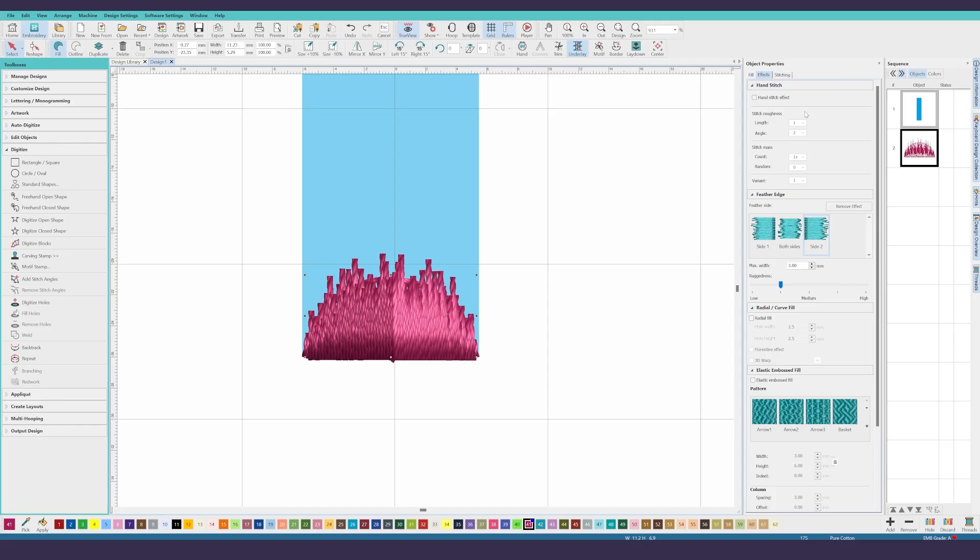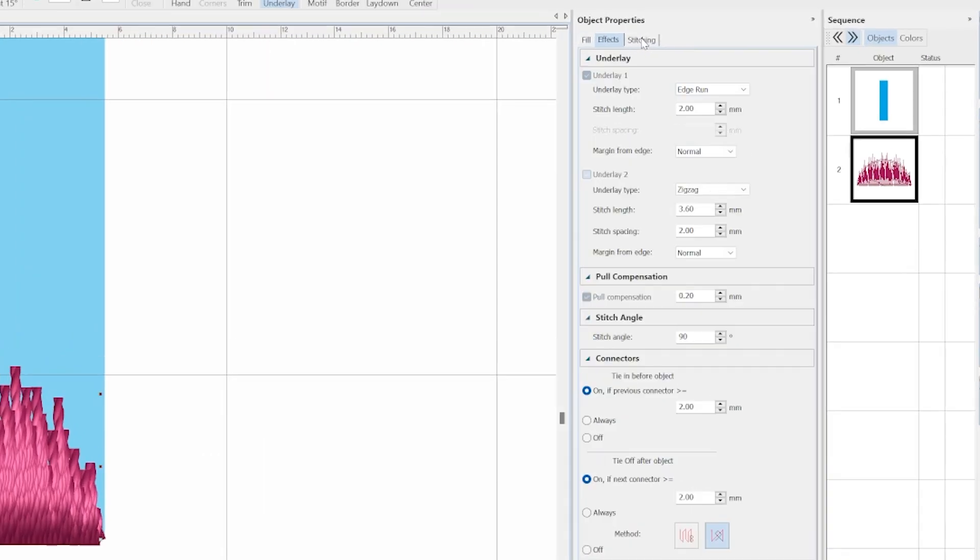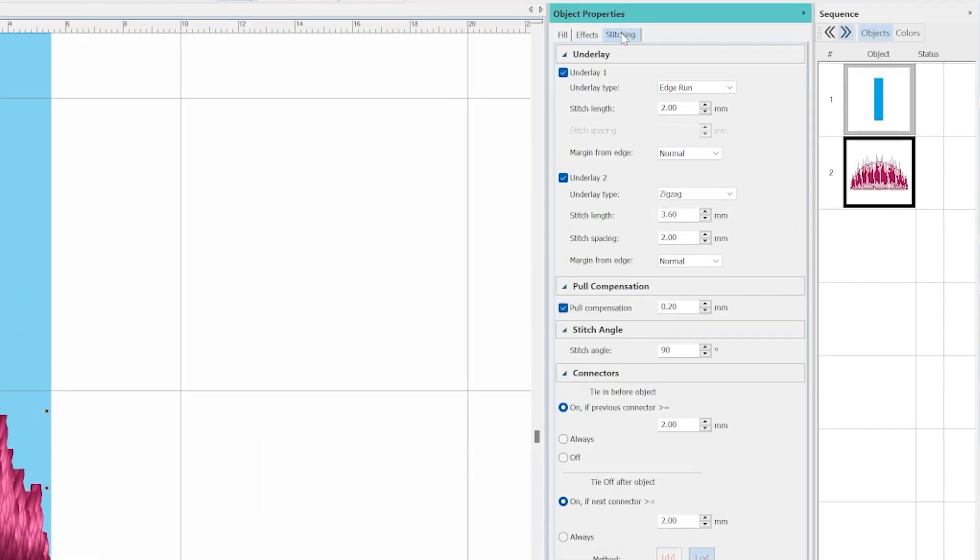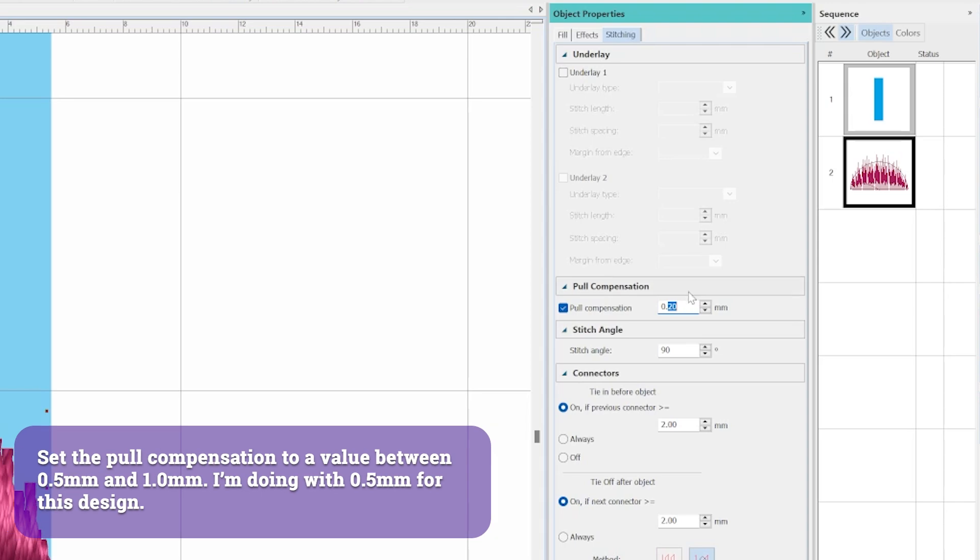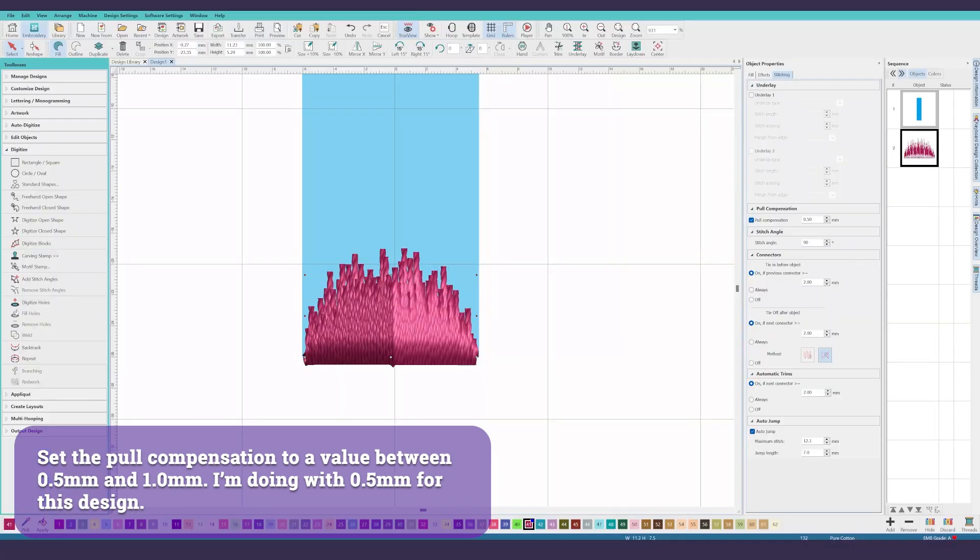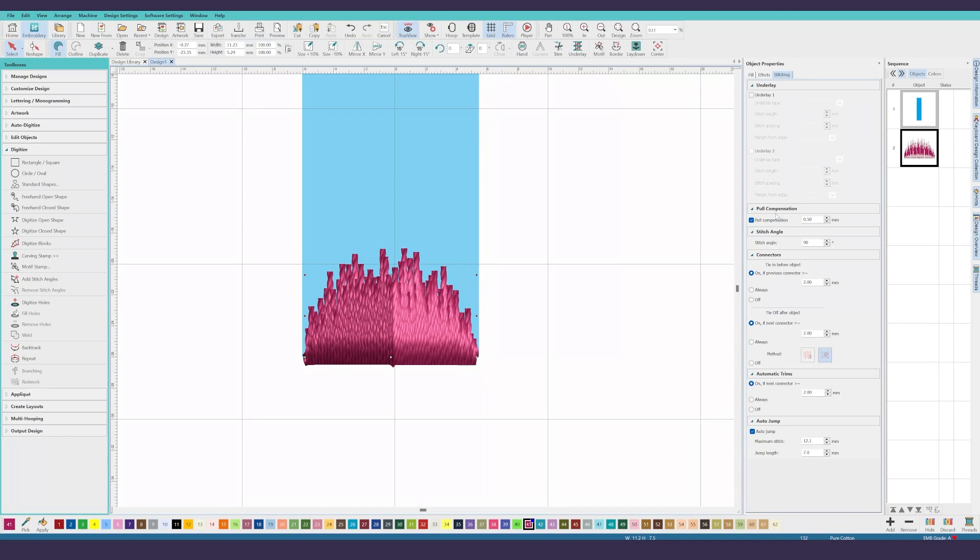The final step will be adjusting the stitch parameters. On the stitching tab, remove both underlays by toggling off their checkboxes. Finally, adjust the pull compensation to be between 0.5 and 1 millimeters. You'll want this setting higher than the default 0.2 millimeters because the foam will shift as it's punched into by the needle.